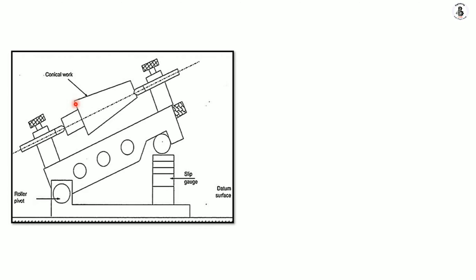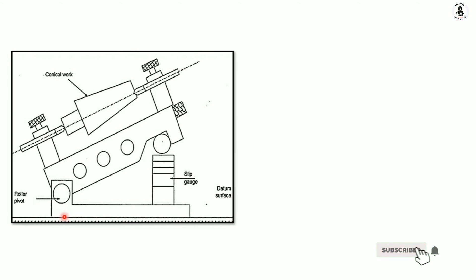It rests onto the surface plate or on a datum surface. Another end of the roller rests on different sizes of slip gauges. The number of slip gauges depends on the shape of the workpiece.